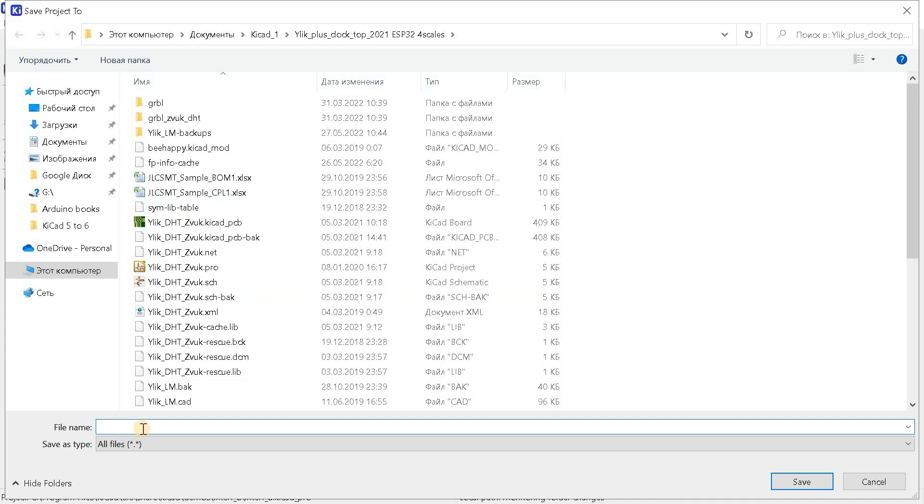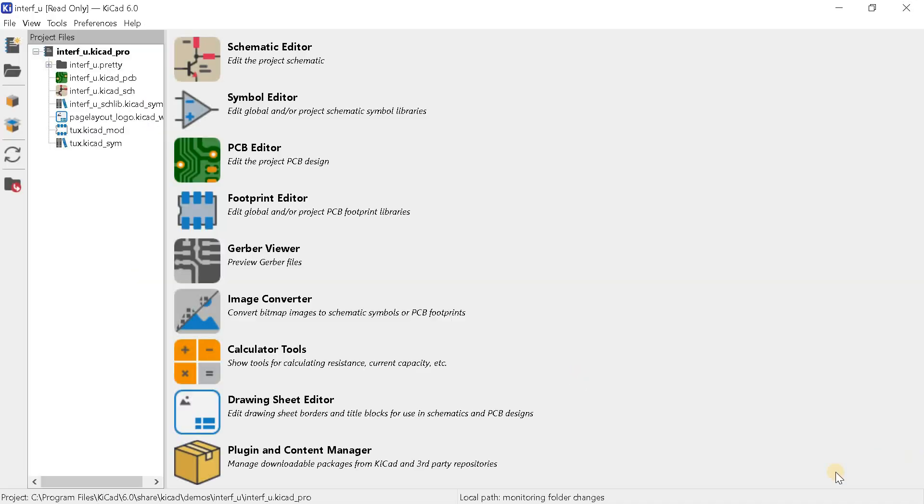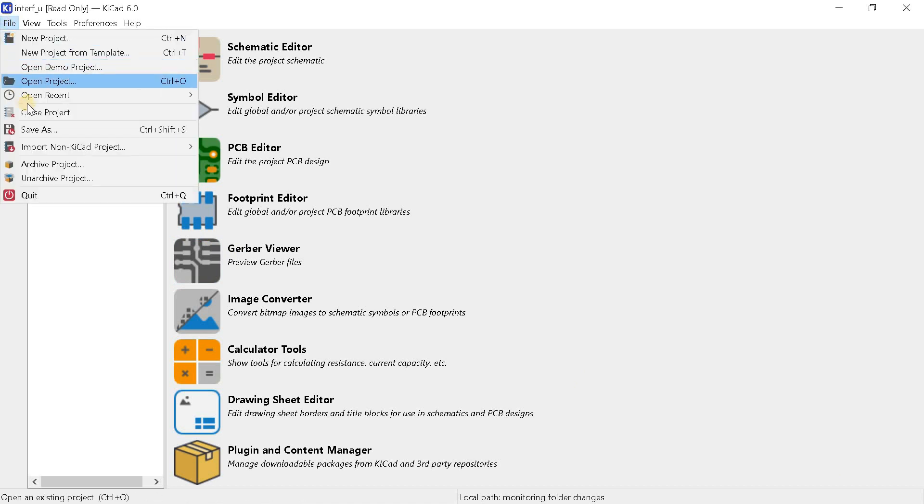The fifth version of KiCad did not have this feature. And, in order to copy the project with a new name, it was necessary to manually copy the project folder in the file system and rename all the files inside separately.